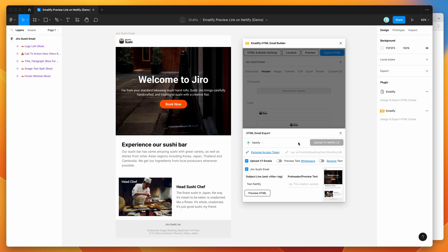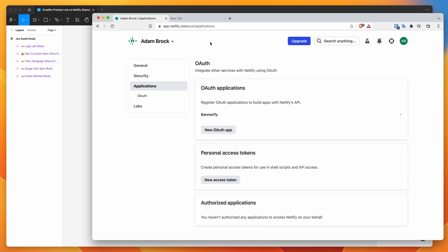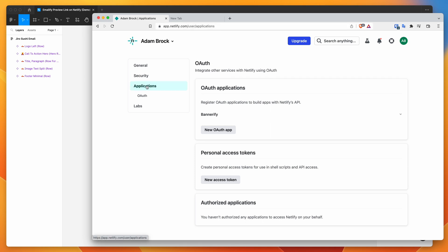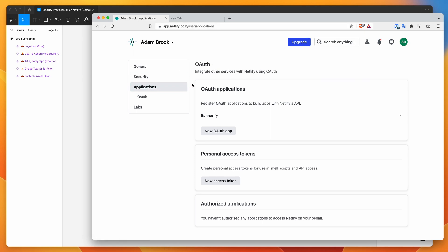So all you need to do is click on this personal access token link here and if you're logged into Netlify, which I am, if you don't have a Netlify account, you can create a free one. If you're a Netlify user, you can just sign in. And if you click on that link, you'll be taken to the applications page in your settings panel.